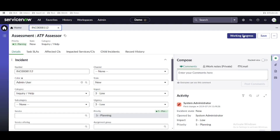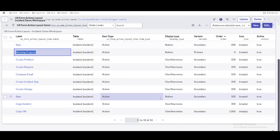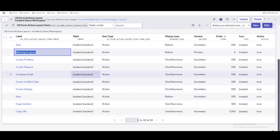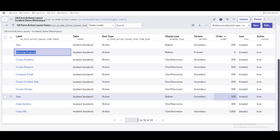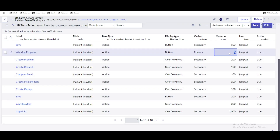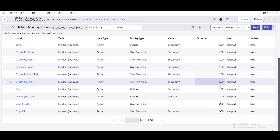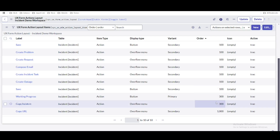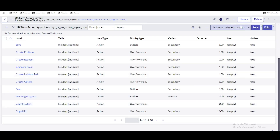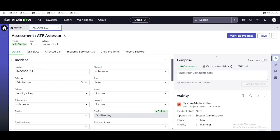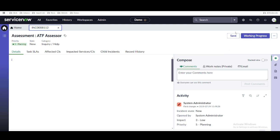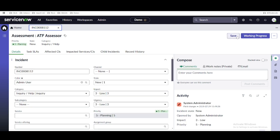The 'Work in Progress' button is now visible before the Save button. To change its position, go back to the form action layout item — Save has an order of 100 and Work in Progress has 0. Change Work in Progress order to 300. Now Save moves forward and Work in Progress moves to the right side. Refreshing confirms the button positions have changed.